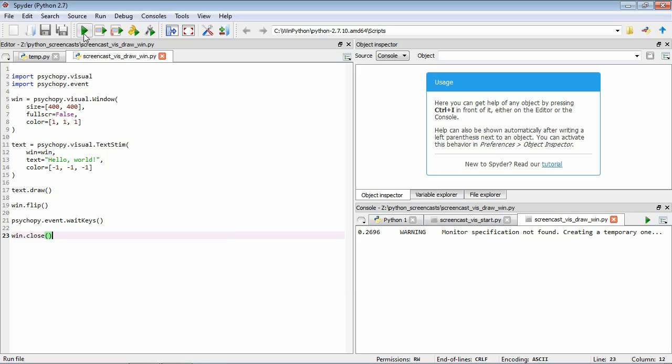Okay, so in this code we've created this stimulus via a text stim called text and then to draw it to our window we've used this function text.draw. So this is going to be a familiar concept. So for lots of the different stimulus types we're going to use the way that we can make them appear or make them available to appear on the screen is by using this draw function.